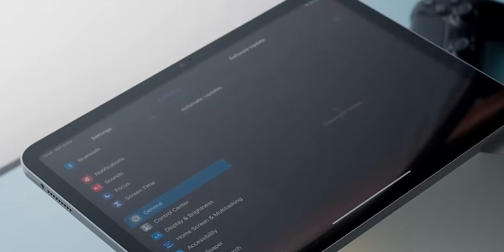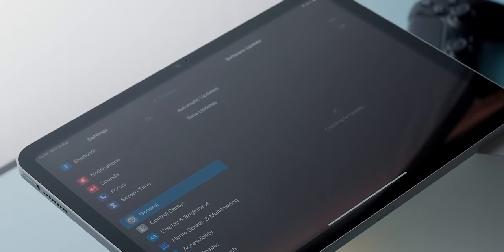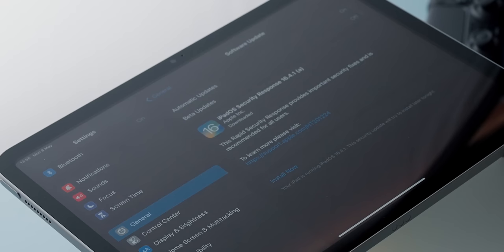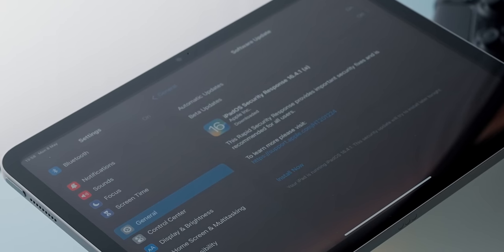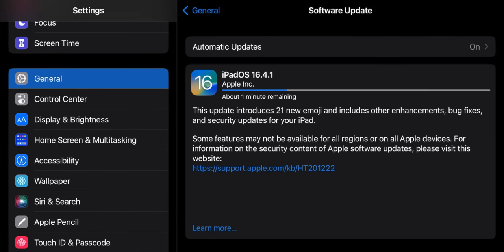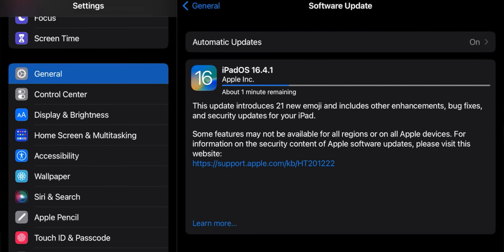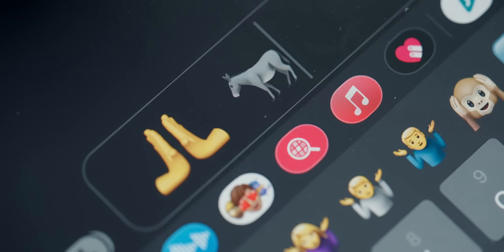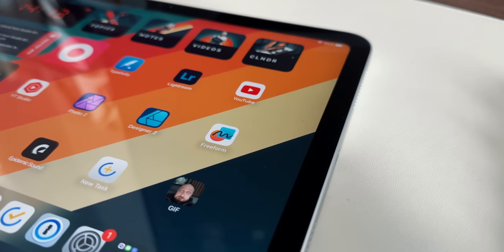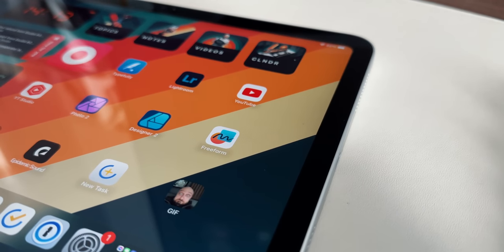So first things first, as soon as I set up the iPad, the first thing I did was to check if there's a software update, which of course there was. The latest version offers new emojis and my favorite freeform app, as well as some important security patches.